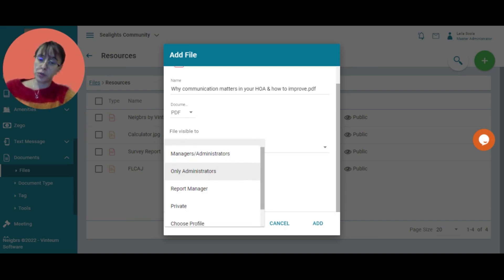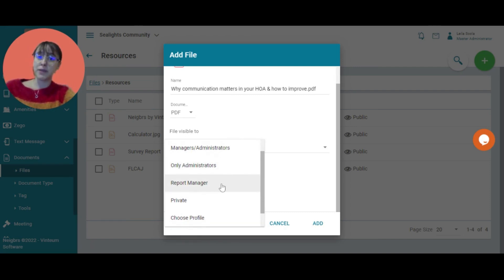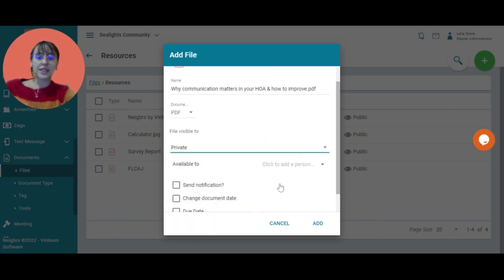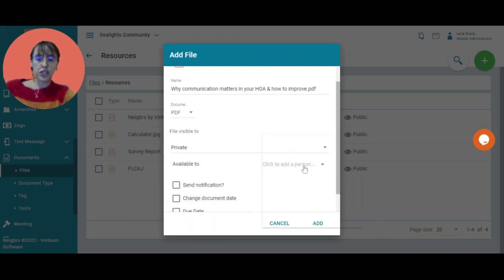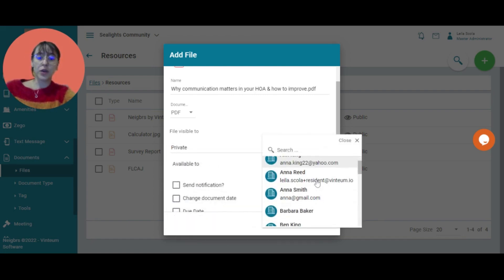So normal administrators and master administrators. The report manager is a profile that just manages documents. Private means that individual people can be added—I would add individual people here.